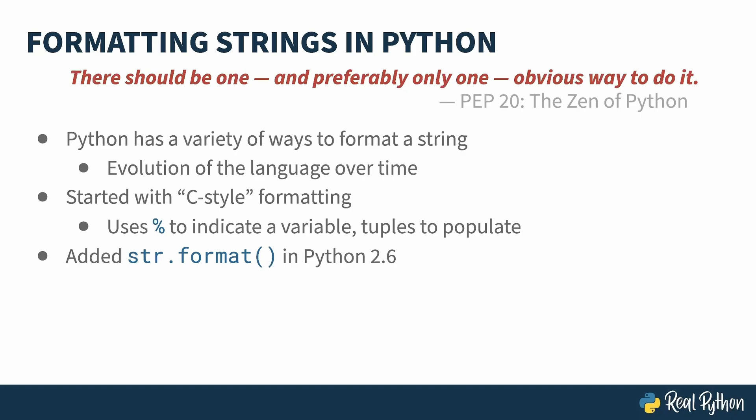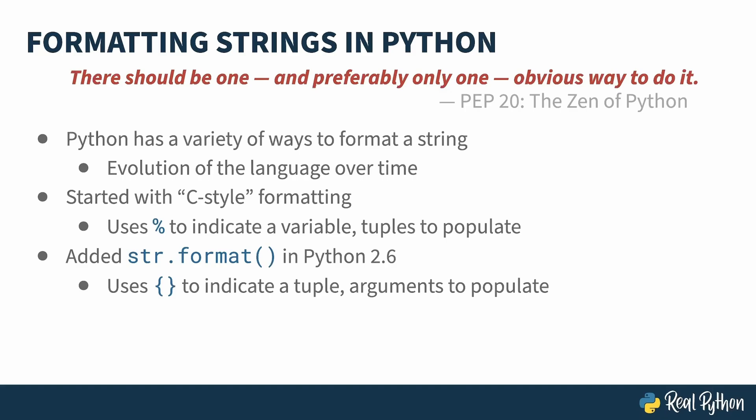Python 2.6 added the string format method, which, instead of using percent as a placeholder, uses curly brackets. You call format on the string itself, kind of like you can do with upper, lower, and other string methods. And the arguments you provide to format are what get used to help populate the string.